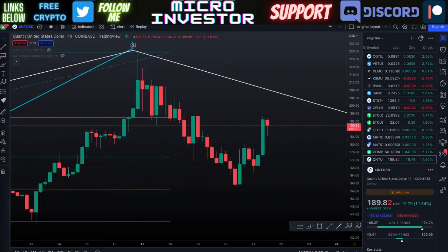Hi everyone and welcome back to Micro Investor, where we do technical analysis and price predictions on multiple different cryptocurrencies every single day. In this video we are going to be talking about Quant, QNT.